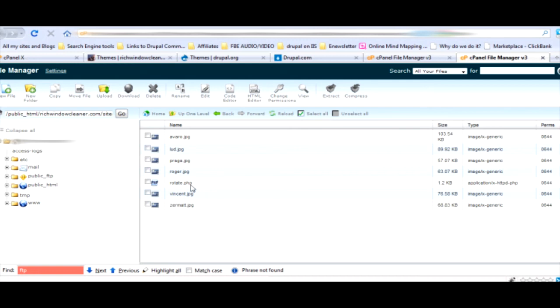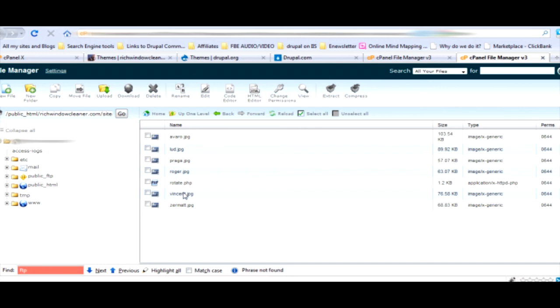Each theme is different as we go in here, so as I show you this know that it might be different for the theme that you choose. Basically it's the same concept. Go into Marinelli and we need to go down to images, it's IMG, and then we need to go to banners.